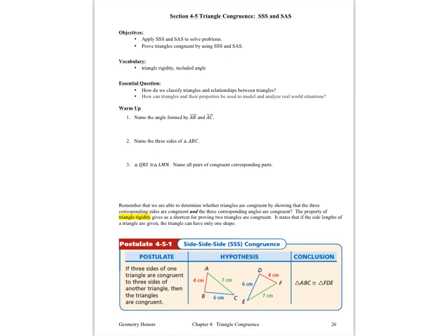Hello ladies and gentlemen, this is Ms. Skokin. We're back in chapter 4, Triangle Congruence. This time we're taking a look at two new postulates: the side-side-side and the side-angle-side postulate.